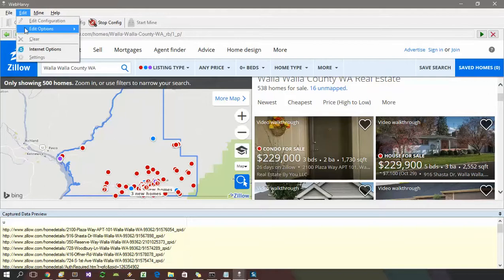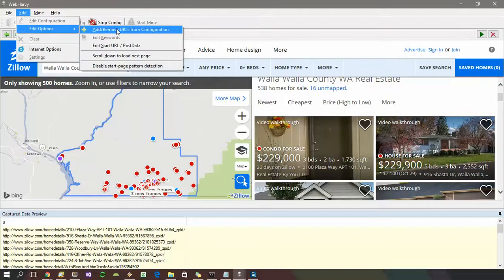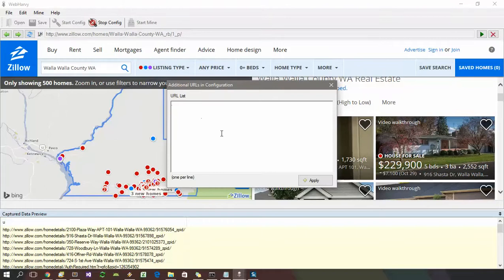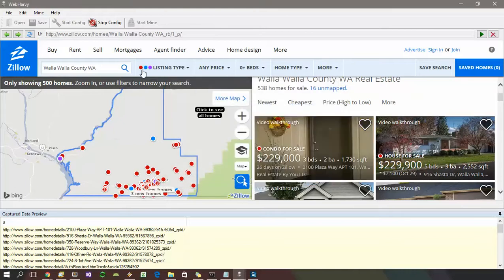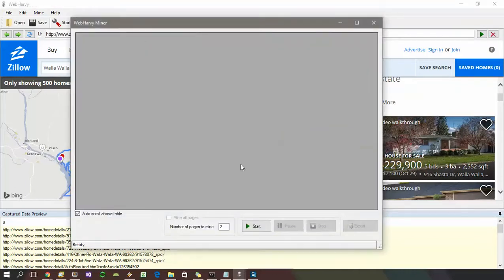Go to Edit menu, Edit Options, then 'Add Multiple URLs from Configuration' and select that option. In the resulting window, paste the start URL and replace the numeral one with a special code. Details of this method and the code can be found in the link provided in the video description below. When you stop configuration and start mining, WebHRV provides the option to set the number of pages, confirming that pagination is configured correctly.